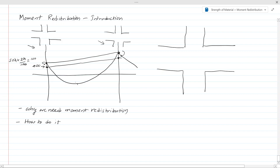Once we have calculated the bending moments, we are going to find the new redistributed bending moment diagram. Since we know the drop at each point, we can find this new profile — each point has to drop by the redistribution amount. With that, we can draw the new bending moment diagram, and we can easily find the maximum bending moment. Note that the mid-span bending moment will be increasing.